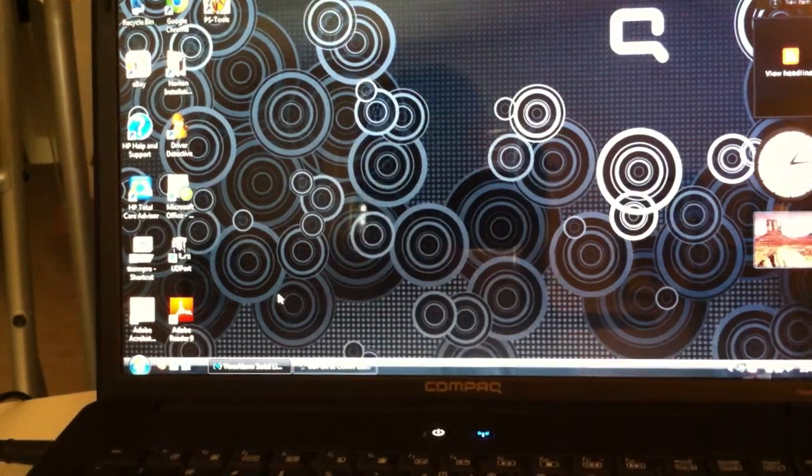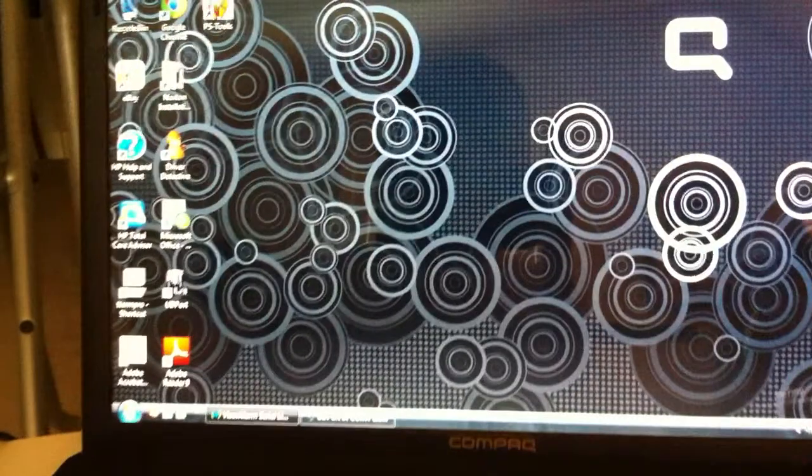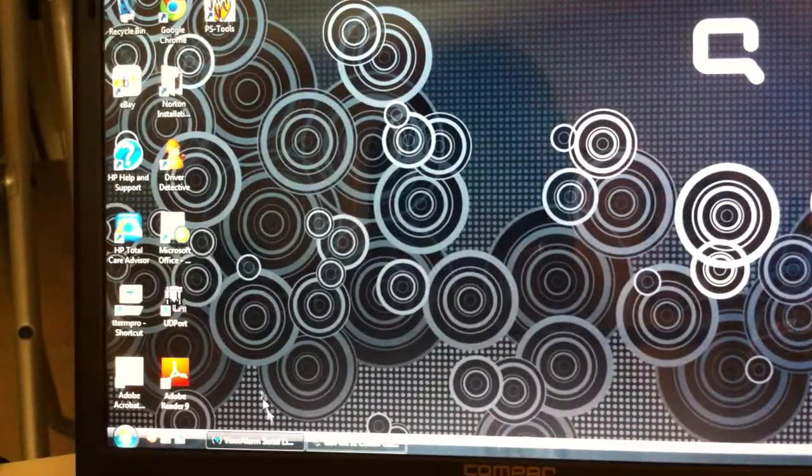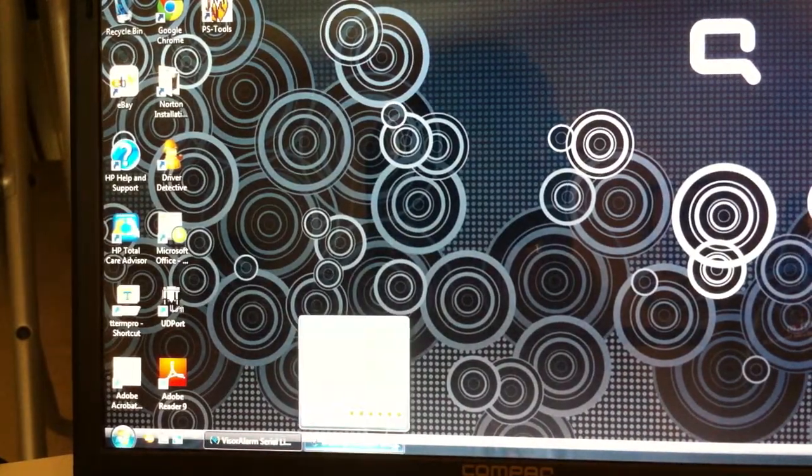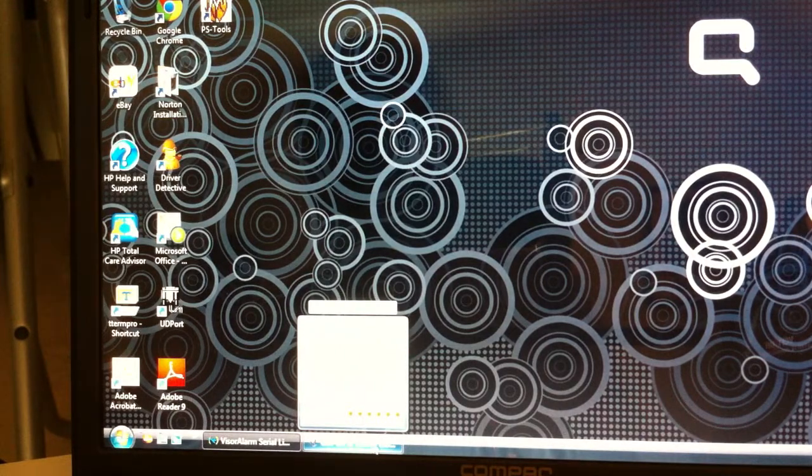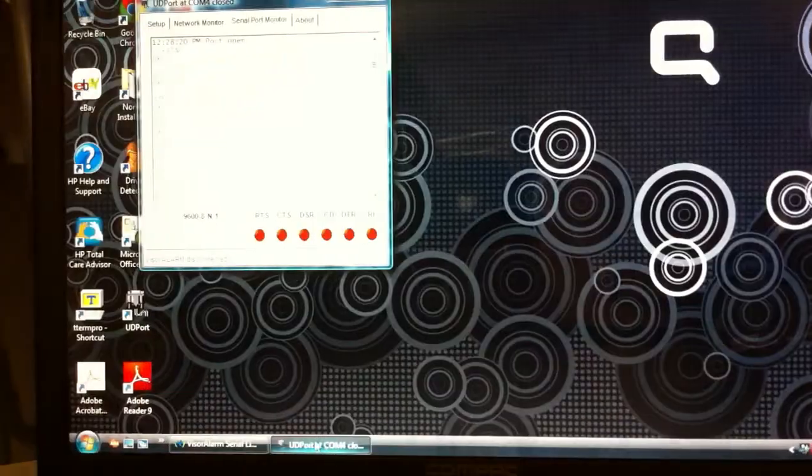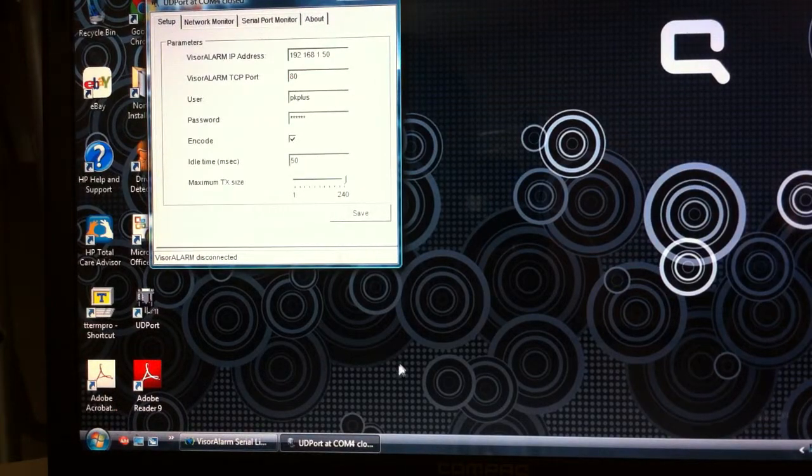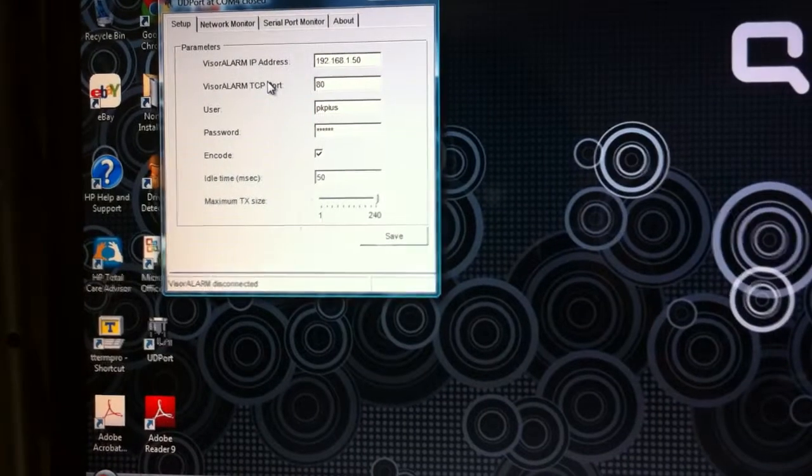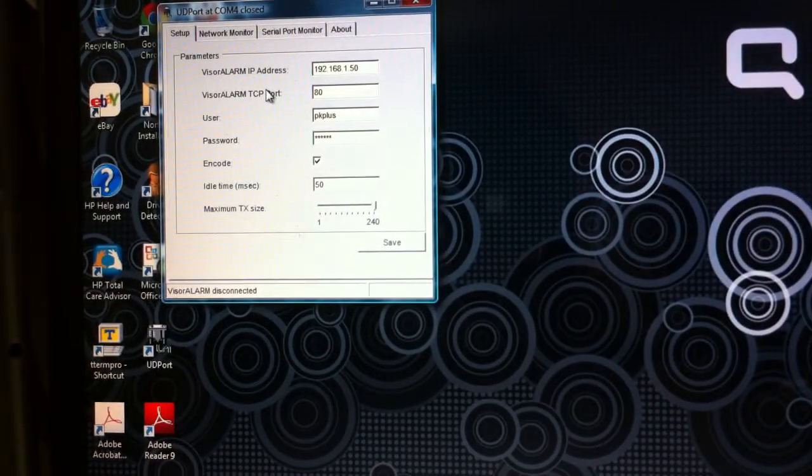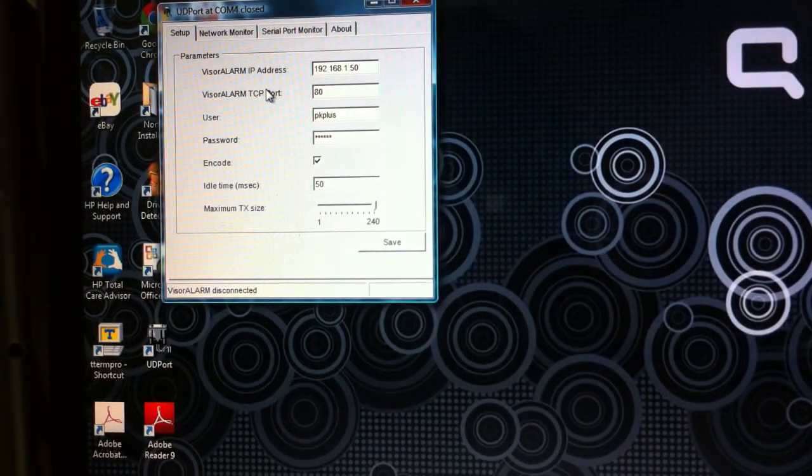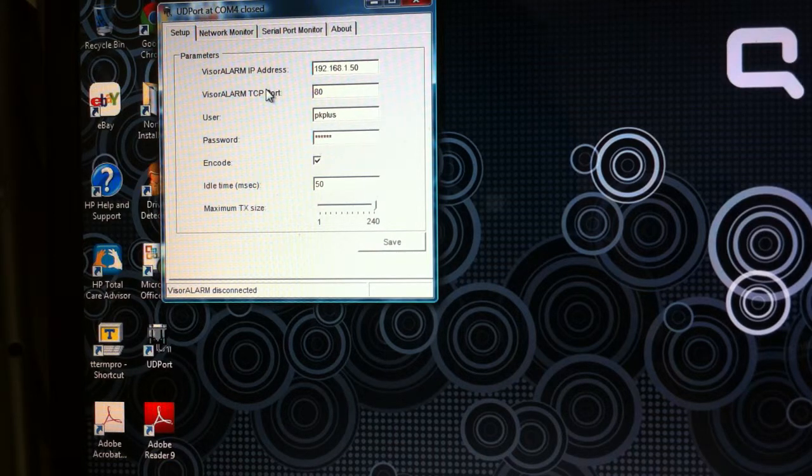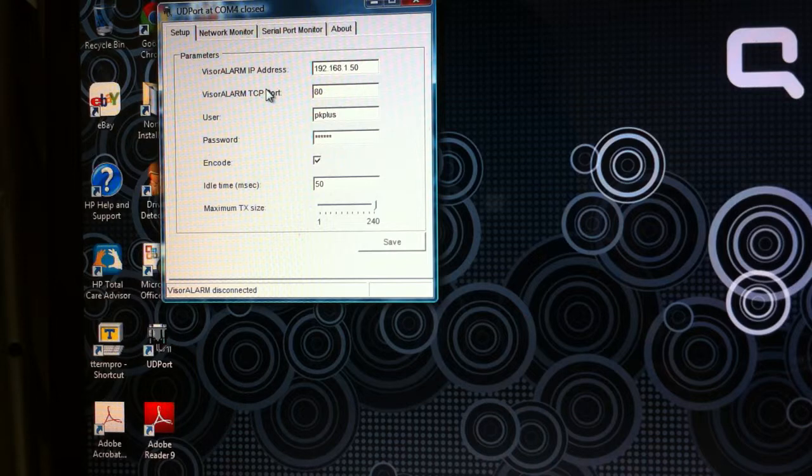On this laptop or your computer at the office, you're going to install something called UDPort.exe. I've already downloaded that from Firelight.com and I'm going to open it up. I've installed it and I'm going to open it up.